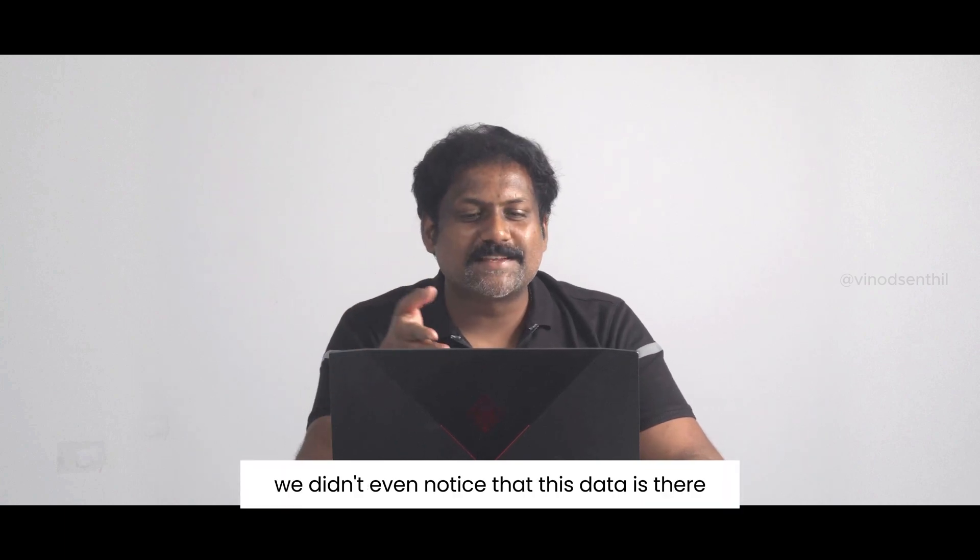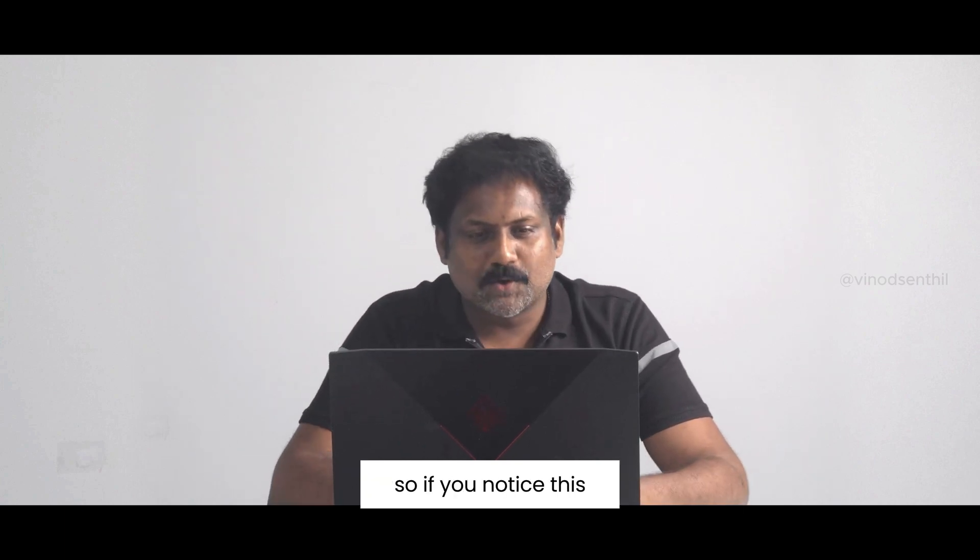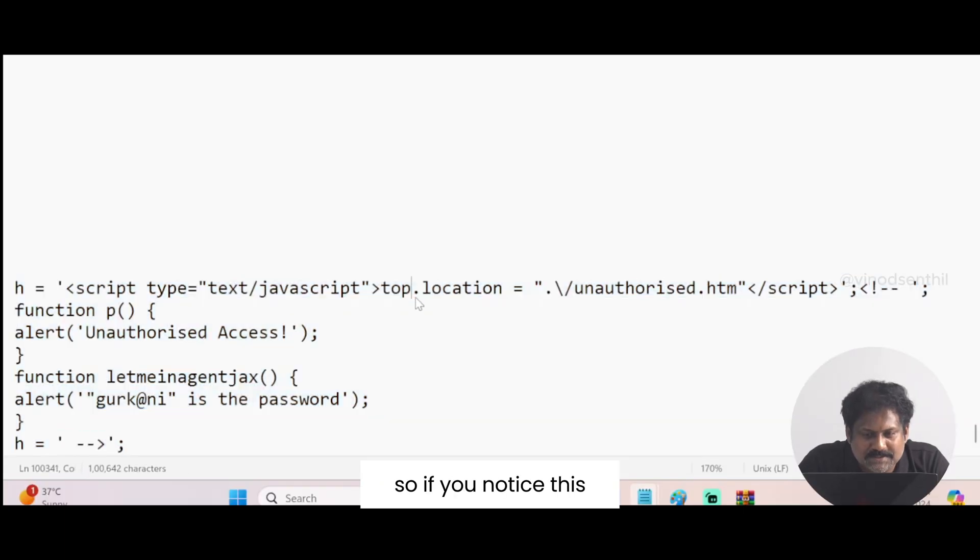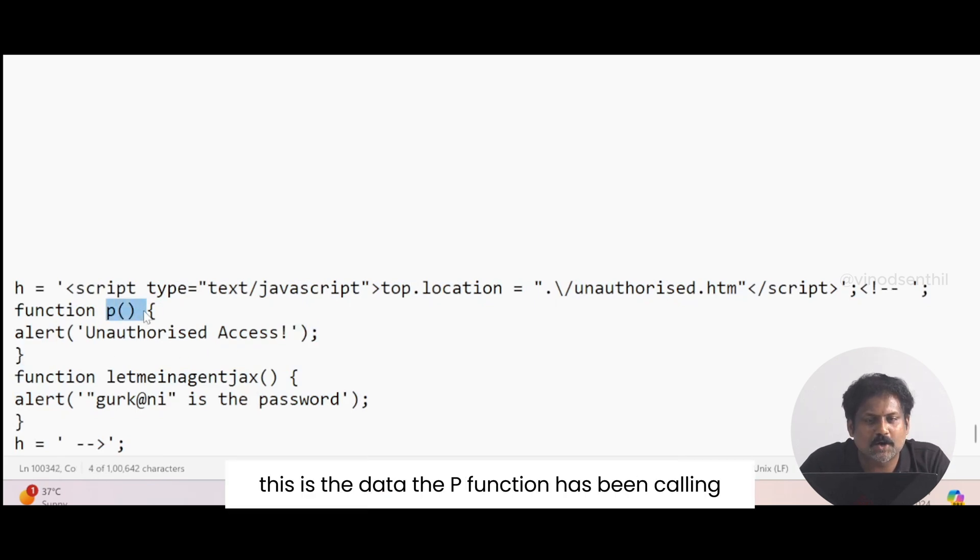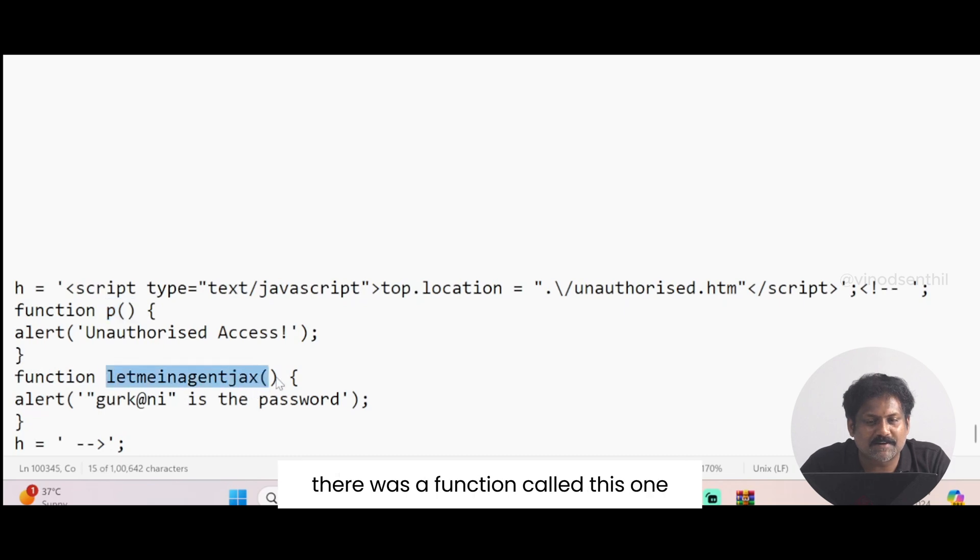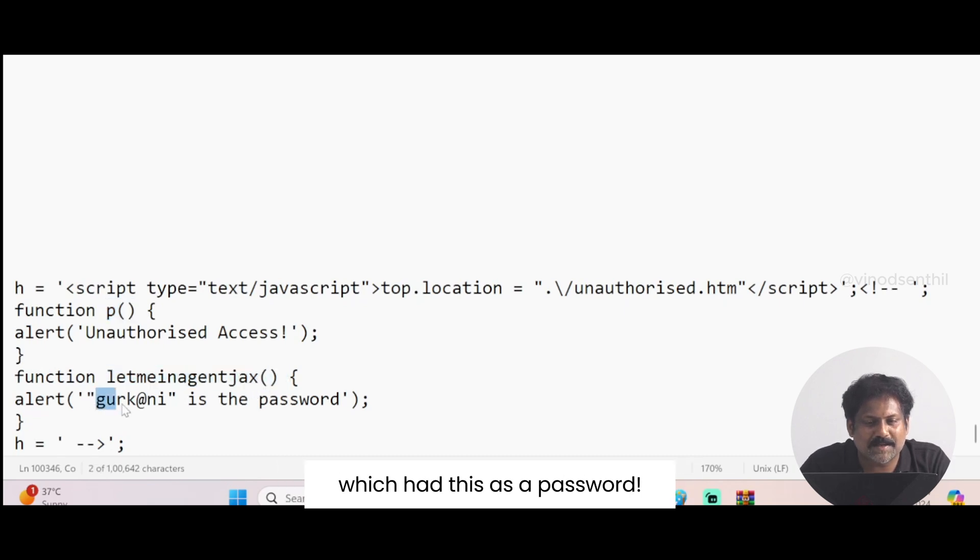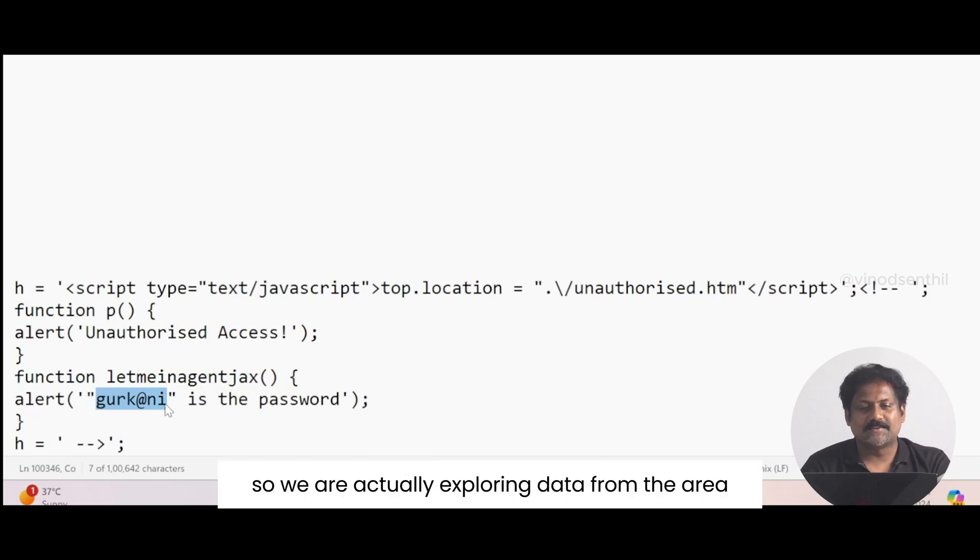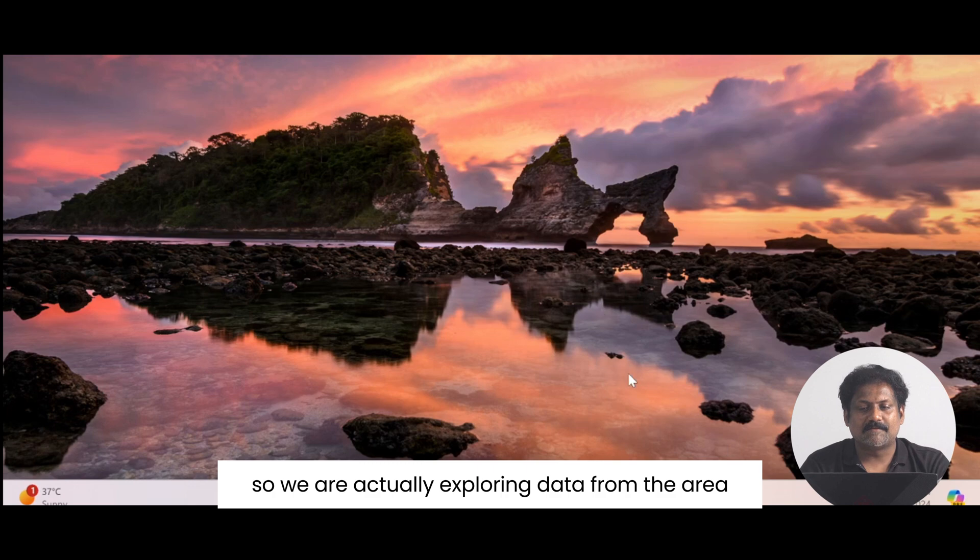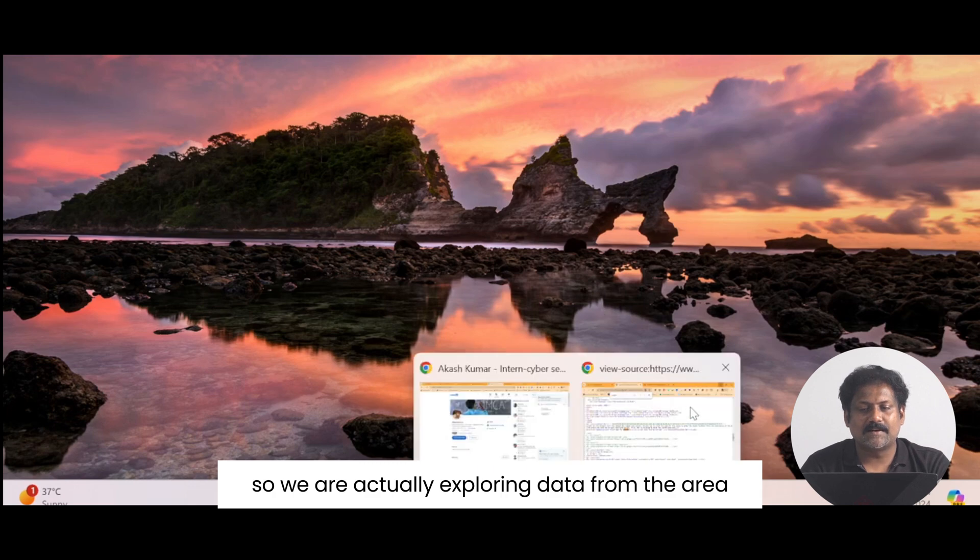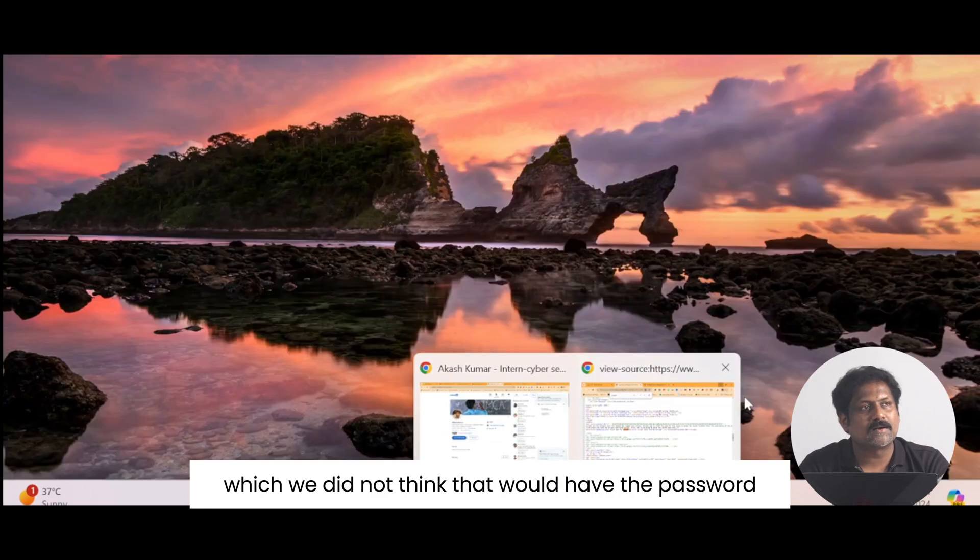Okay, lovely, so this is the last portion of the file. See, when I kept scrolling, we didn't even notice that this data is there. If you notice this, this is the data that the P function has been calling, but we didn't know there was a function called this one which had this as a password.